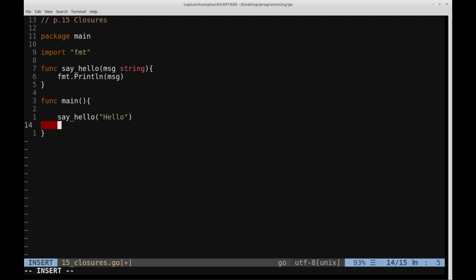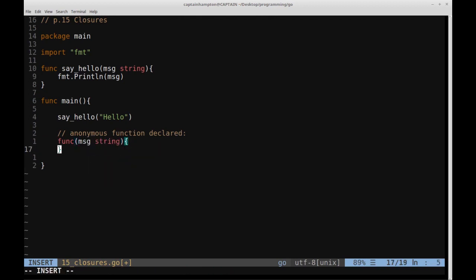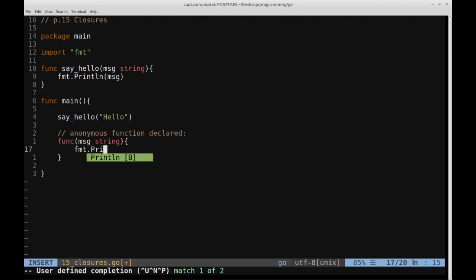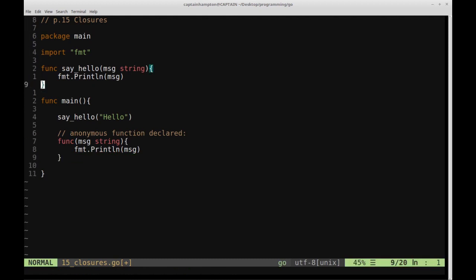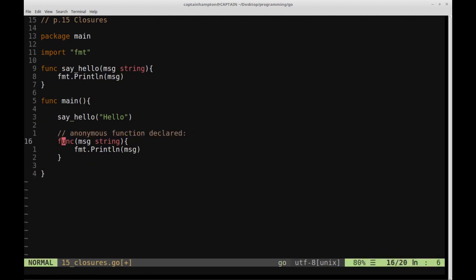So now an anonymous function — we're going to define the anonymous function within the main function. The way we can do that is we can say func(message string) and just print out fmt.Println(message). This is similar in functionality to the sayHello function — it's just taking in a message and printing it out to the screen. The difference is we're defining an anonymous function, which means it doesn't have a name.